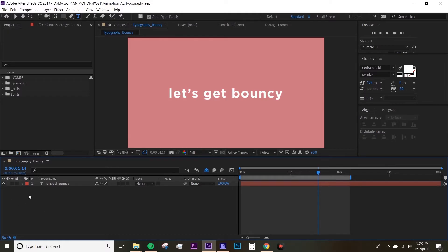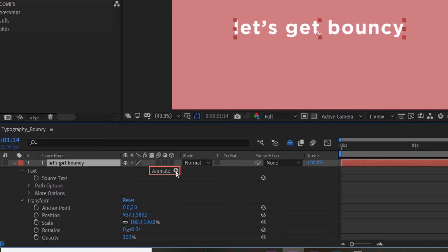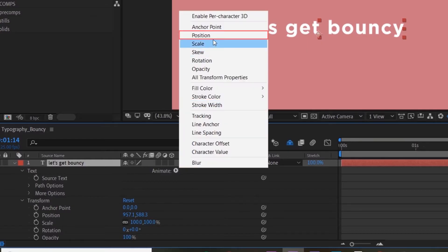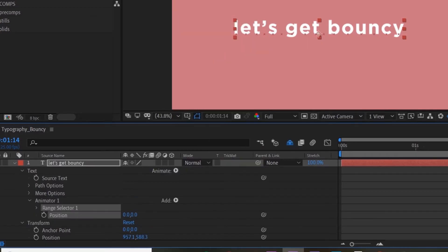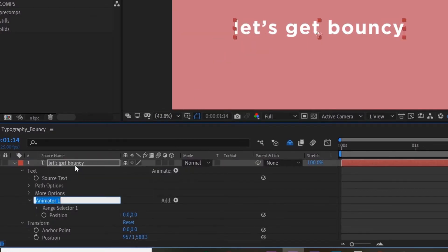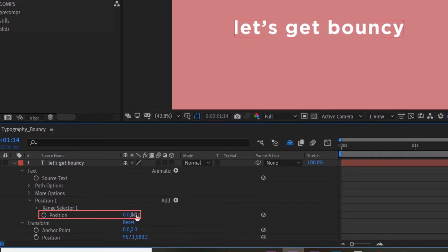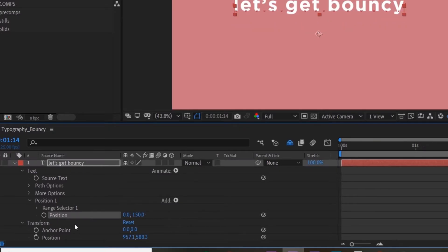The first thing you want to do is untool your text layer. Go to Animate and select Position. Now you want to change this name to Position One, and you want to change the Y position to a negative number. I'm gonna type in -150, but you can do whatever you want.